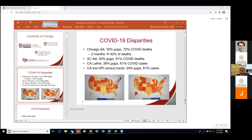In California, the Latinx population was 39%, yet 61% of COVID deaths. Another way to think about this is not just by race and ethnicity, but also by class. In California, census tracts with low HPI levels — a measure of well-being based on socioeconomics — show that 24% of the population lives in those tracts, yet 61% of COVID case positivity rates are in those same census tracts.